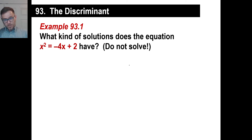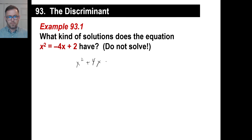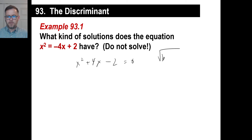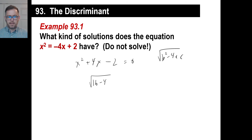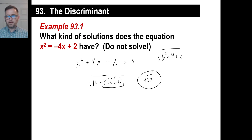What kind of solutions does this have? Don't even bother to solve it fully. First, we need to put it in order: x² + 4x − 2 = 0. Let's just take b² minus 4ac — that's the discriminant. So b² minus 4 times A, which is 1, times C, which is negative 2. That gives us 16 minus 4 times 1 times negative 2. Since 4 times negative 2 is negative 8, we get 16 plus 8, which is 24. That's a positive number, so we're going to get two real solutions.